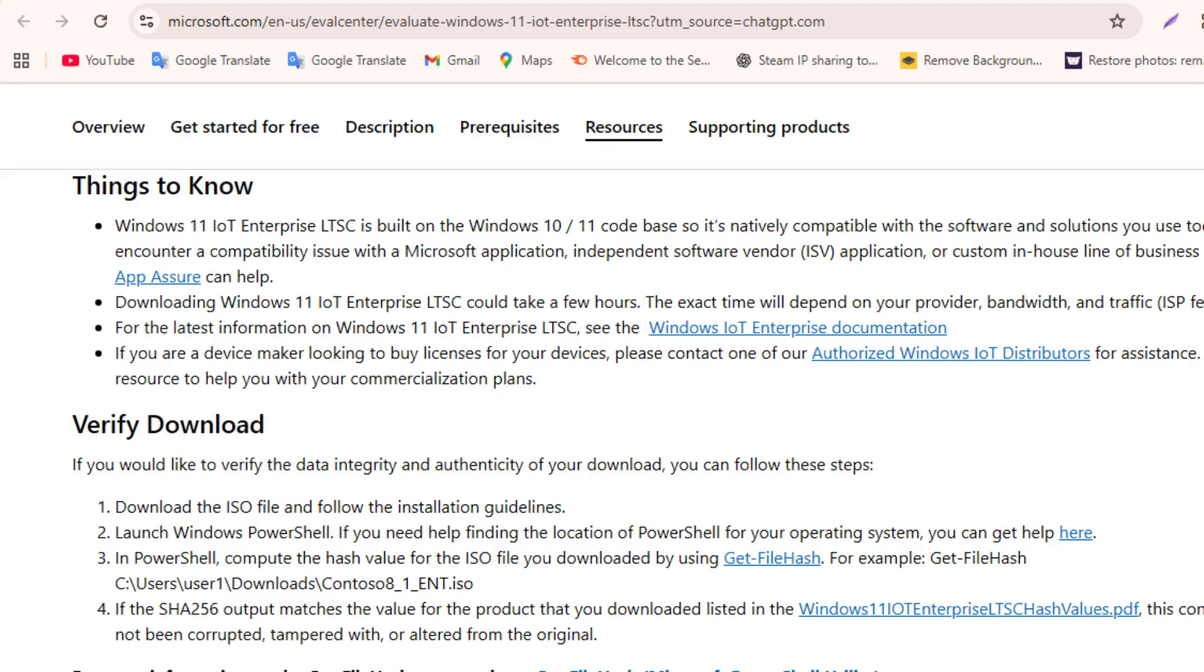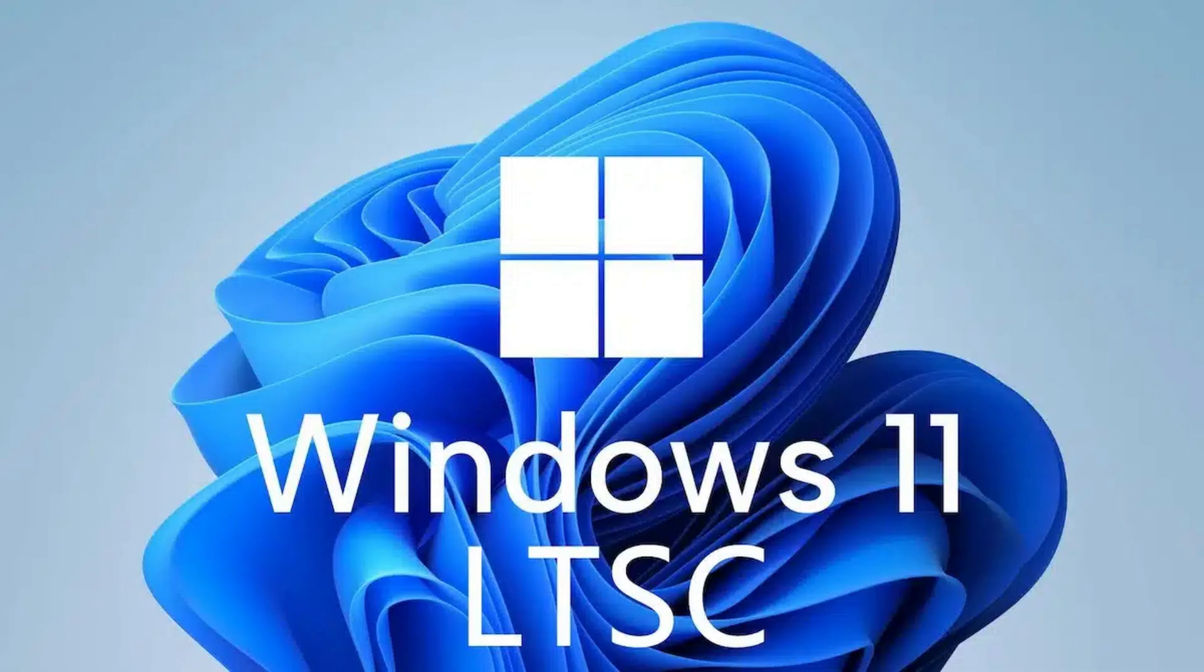If you decide that LTSC is the right choice for you and want to use it long-term, proper licenses are also available, mainly targeted at enterprises, organizations, and advanced users who prefer a stable, no-bloat Windows environment. This makes Windows 11 LTSC not just a test build, but a fully legitimate and long-term usable operating system when licensed correctly. This combination of official availability, long-term support, and clean design is exactly why many users consider Windows 11 LTSC one of the most reliable Windows versions you can run today, and even well into the future.